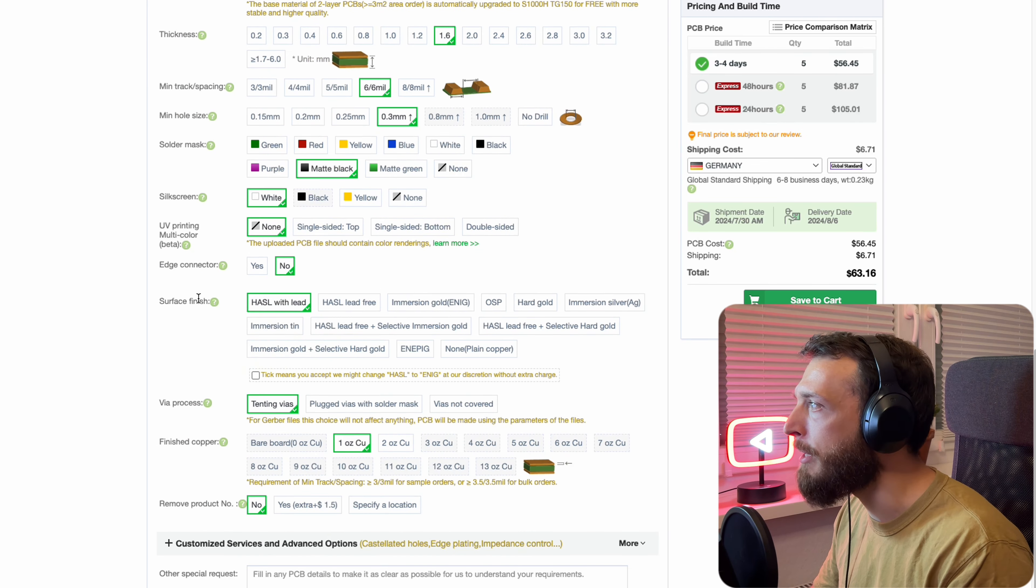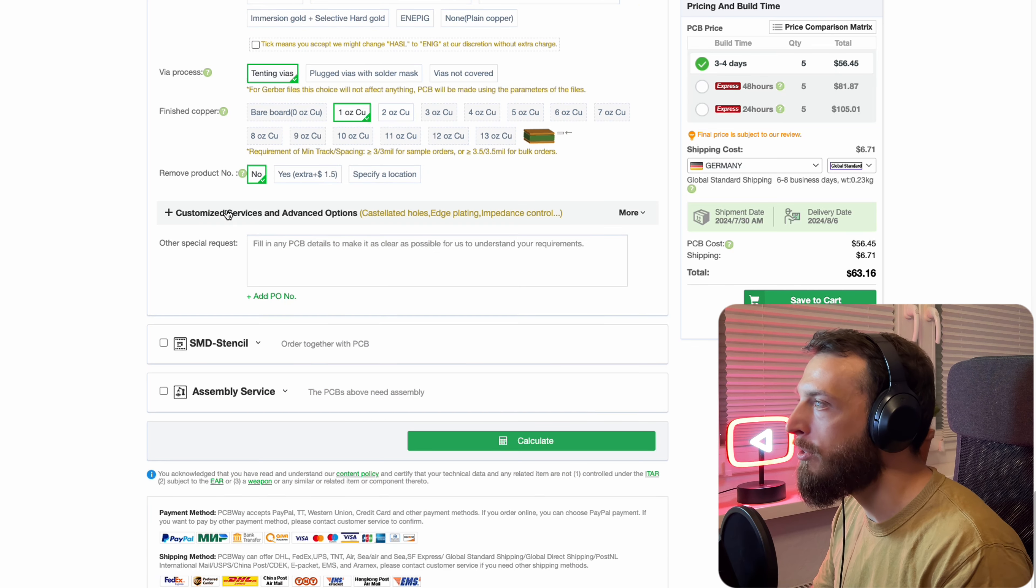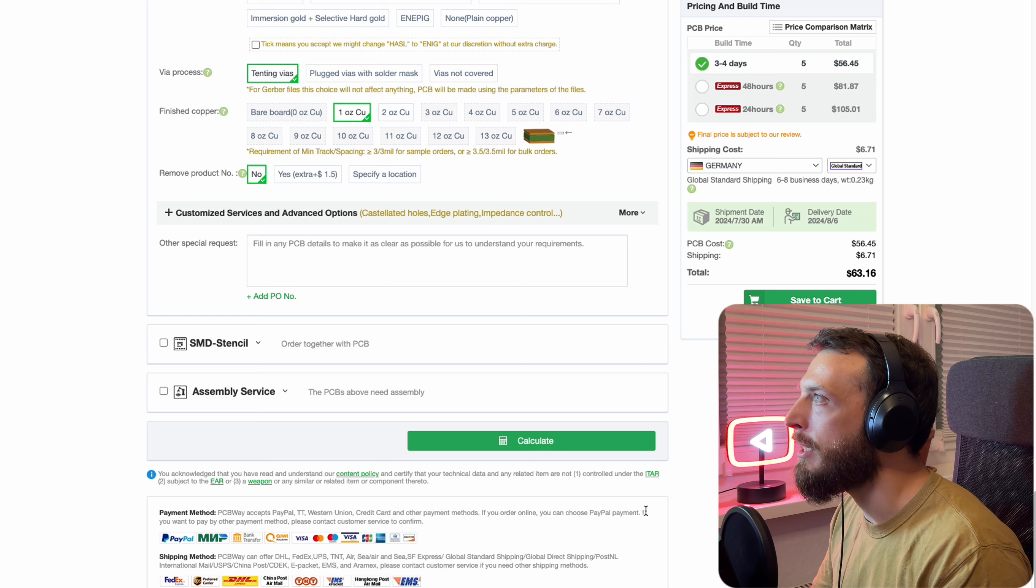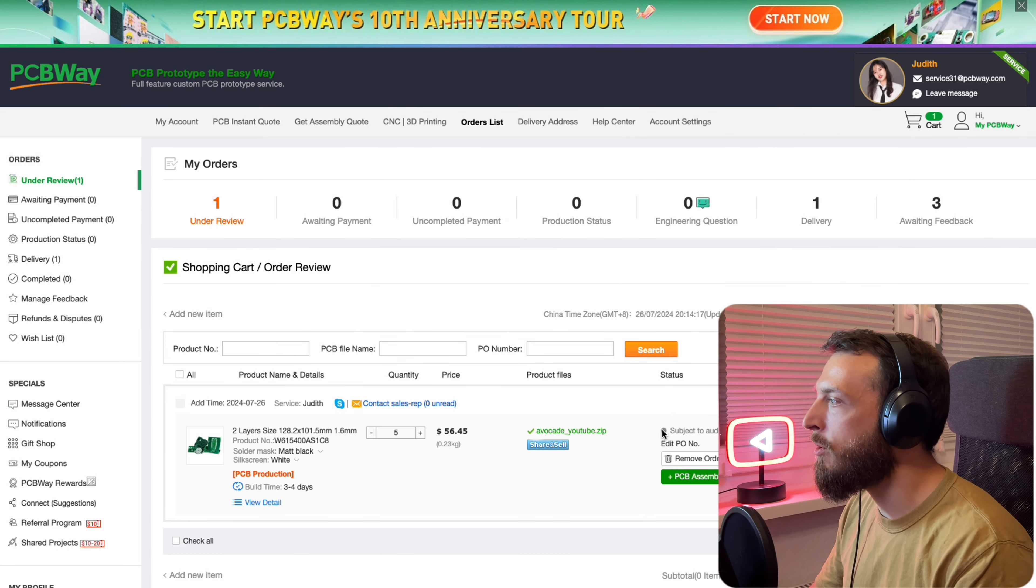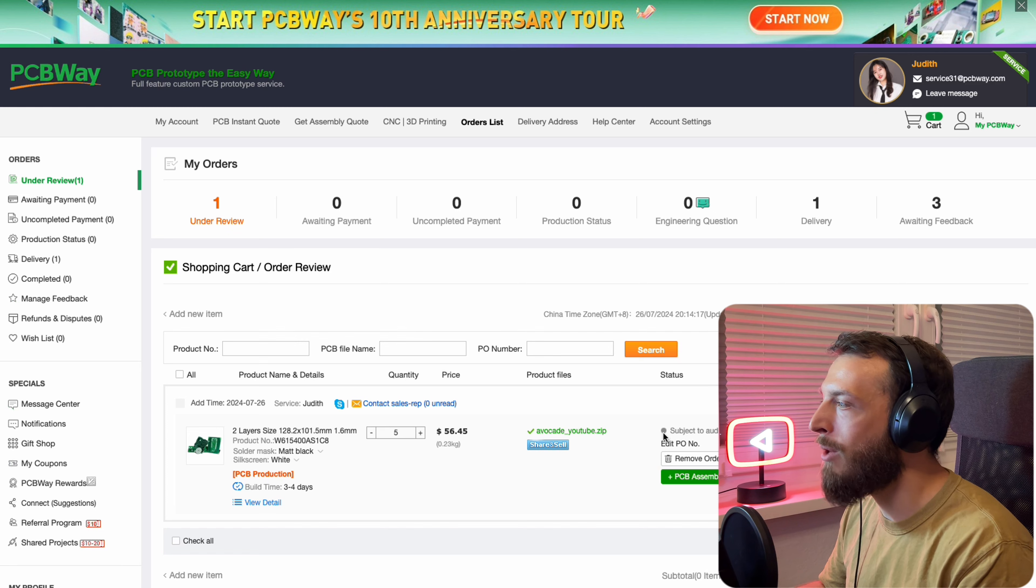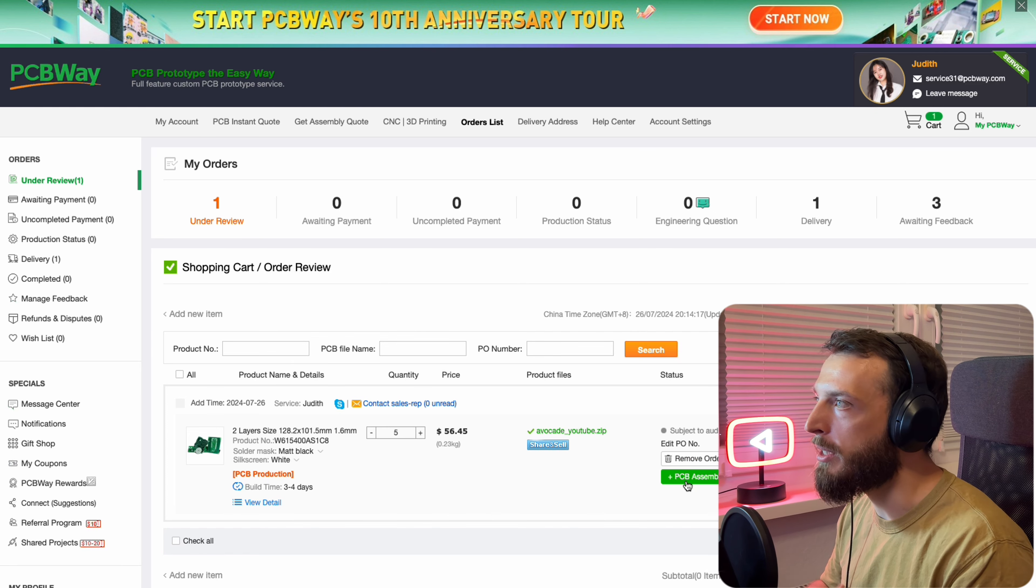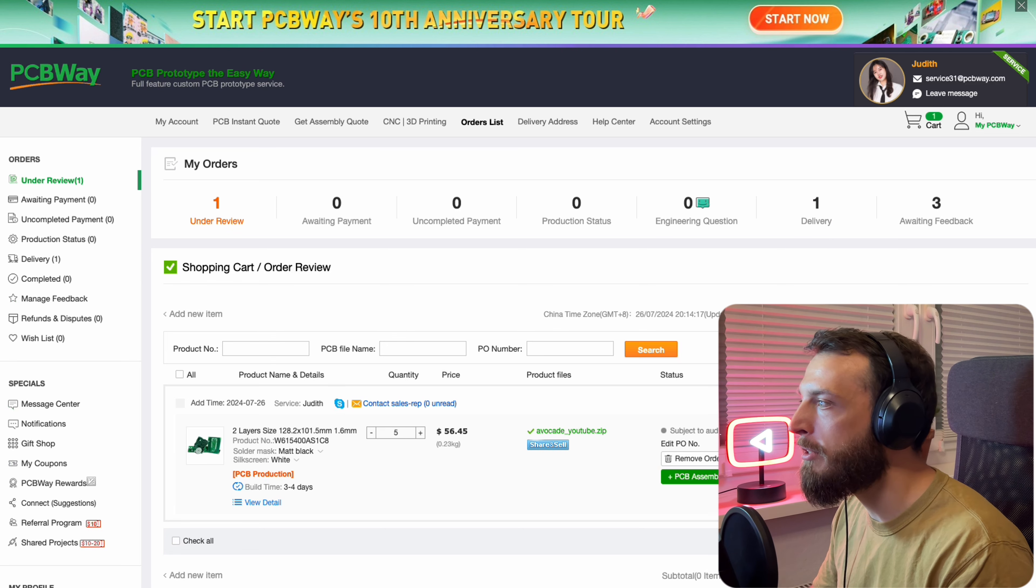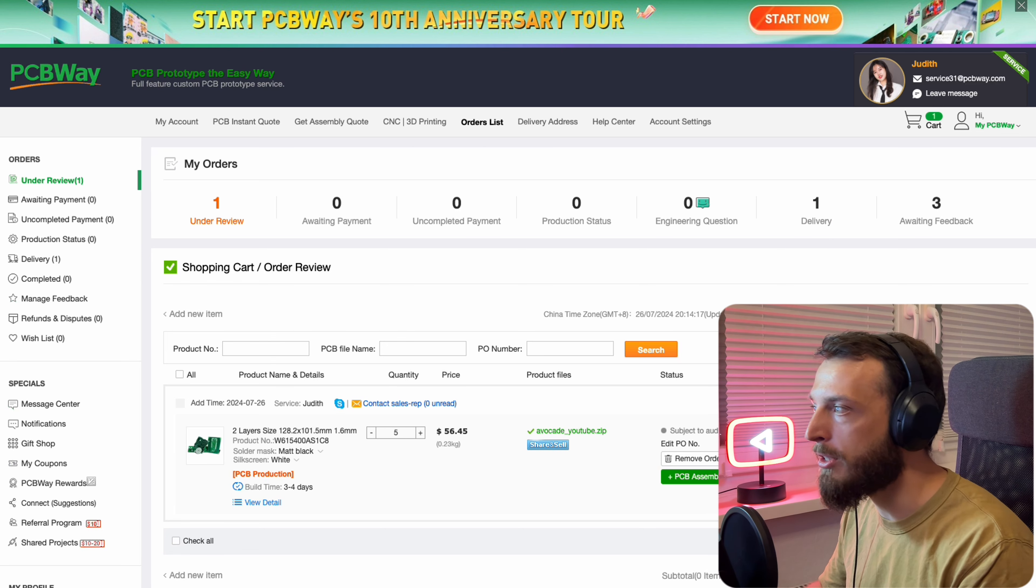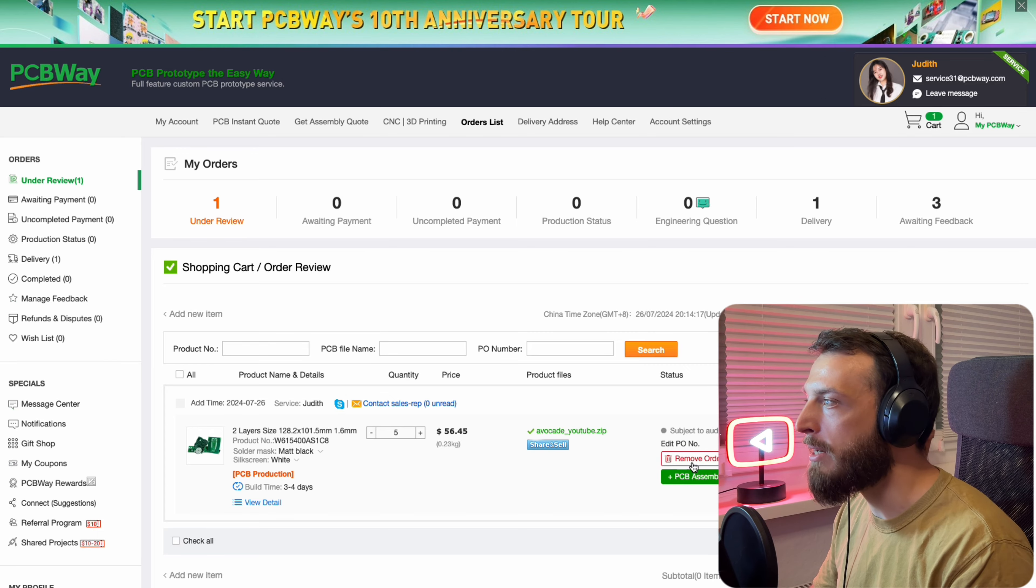And then you can select the silk screen between white and yellow. So it's basically the letters on the screen or on the PCB. And then the finish, I leave it as the normal lead one. And then you just click Save to cart and you agree. And then you can go through the order and in the end you can order the PCBs. And as you can see, I already have some delivered. So let's look at the PCBs that I got delivered from PCBWay. And then let's get started.